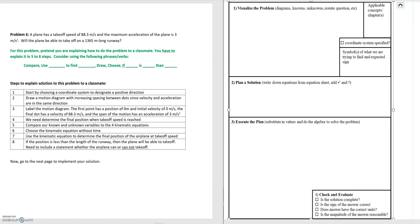We've switched it around and we're asking you to outline the steps needed to teach a fellow classmate how to solve the problem. You can use the problem-solving framework as a guide to work through the steps.